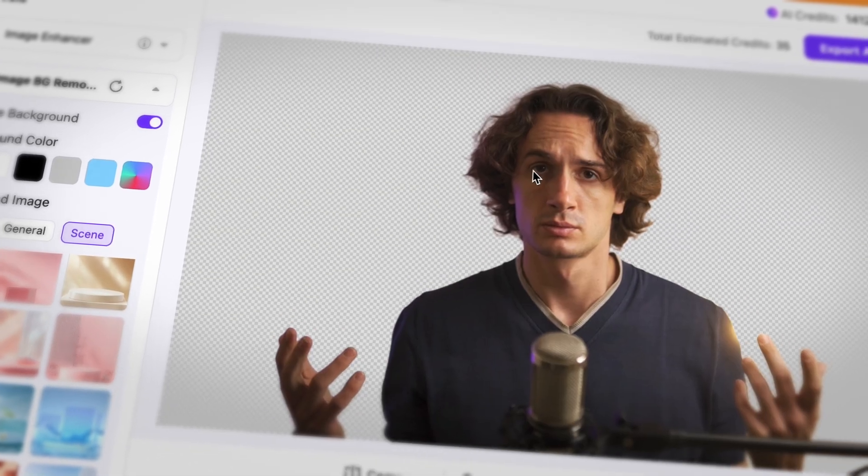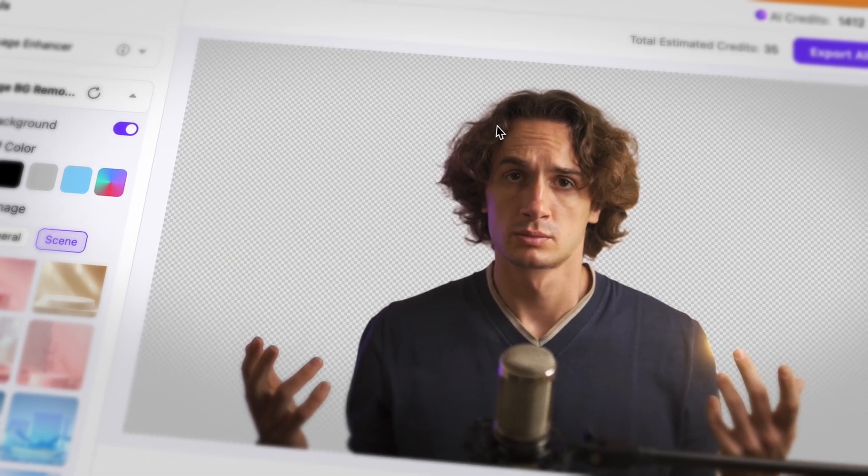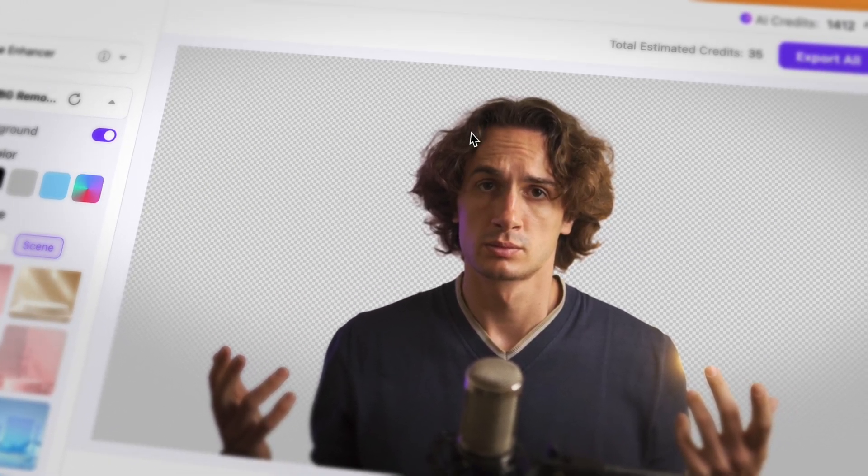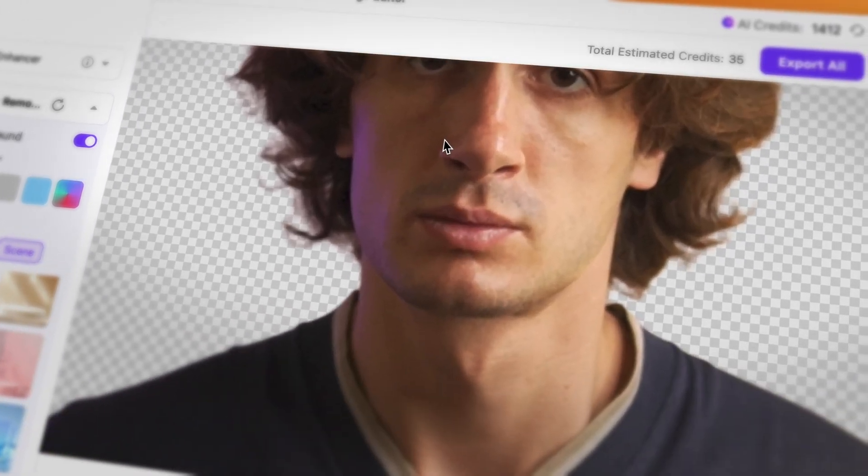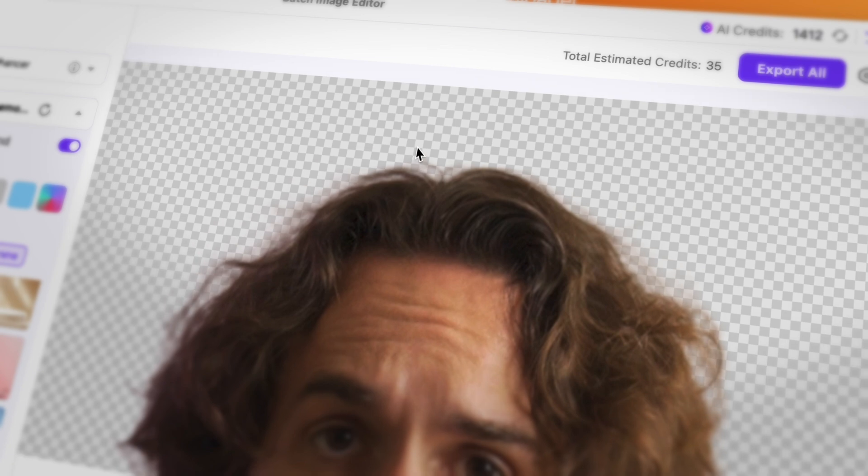As you can see, the results are absolutely beautiful and it handled my wavy messy hair perfectly as well.